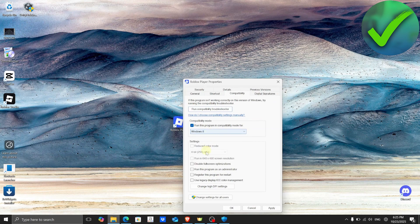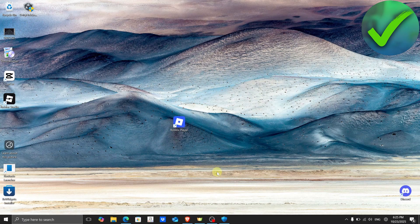Also make sure to check 'Disable full screen optimizations' and 'Run this program as an administrator.' After that, click Apply and then click OK. Once you do that, restart your computer and see if it is now working.